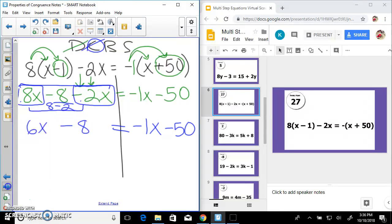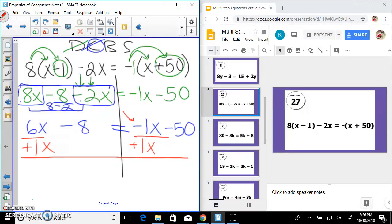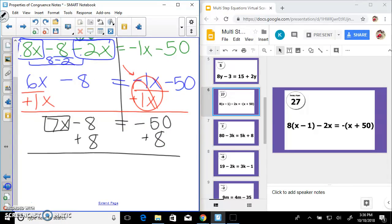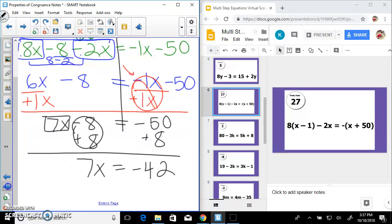Bring all variables to one side — I have 6x and negative 1x. Negative 1 is the lower coefficient, so add 1x to both sides — that goes away — leaving 7x minus 8 equals negative 50. Add 8 on both sides: 7x equals negative 42. Divide by 7 — x equals negative 6.